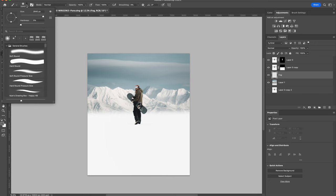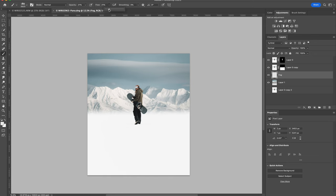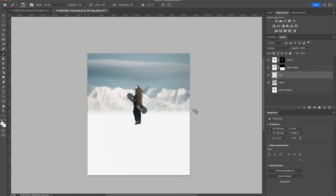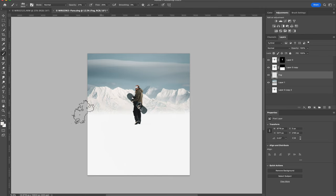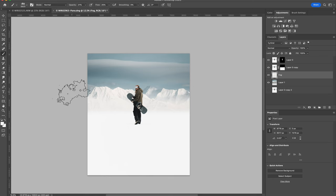And I'm going to take this cloud brush and select the same color of the mountains. I'm just going to start to paint on this new layer and add some atmospheric perspective, so the mountains look like they're a bit more in the distance.